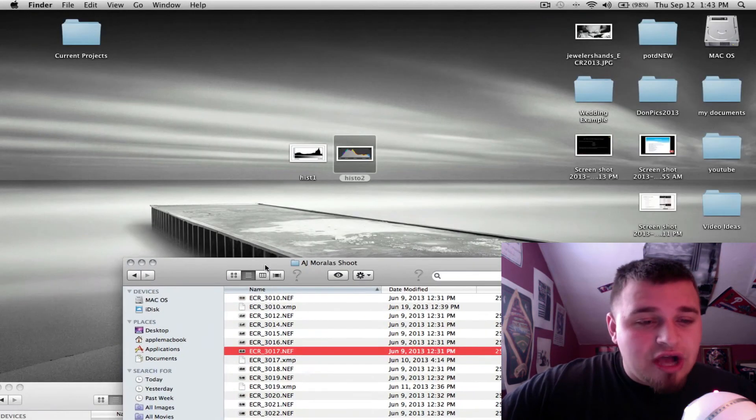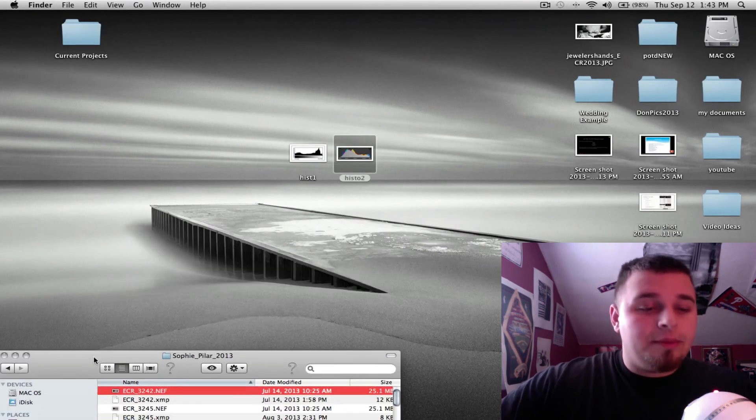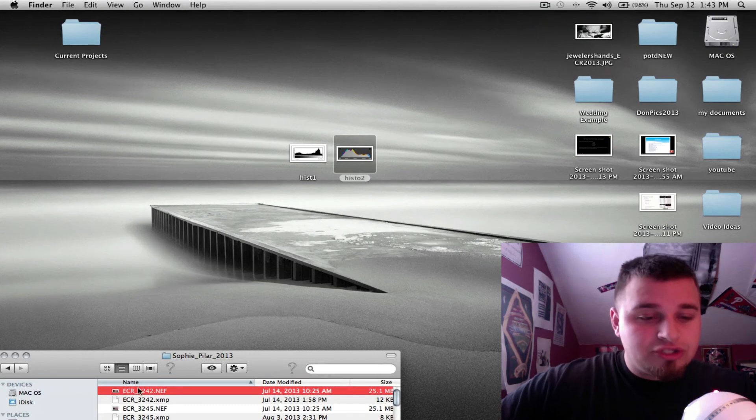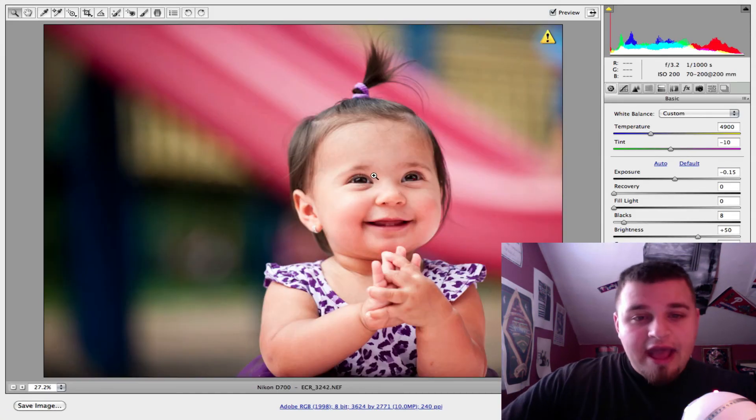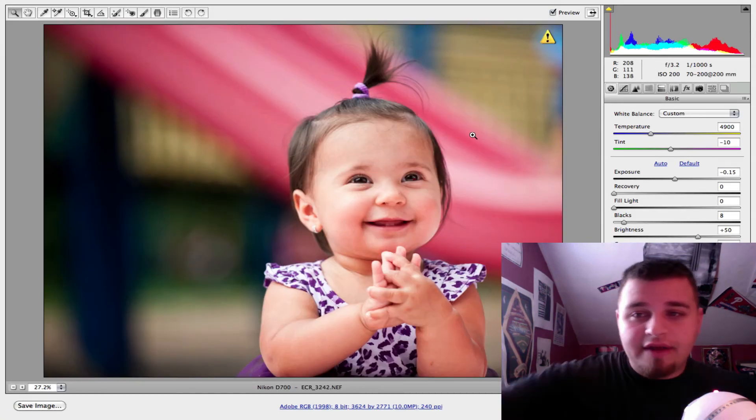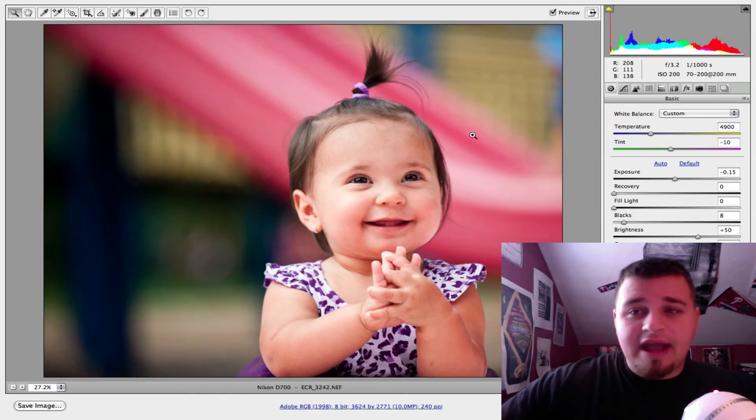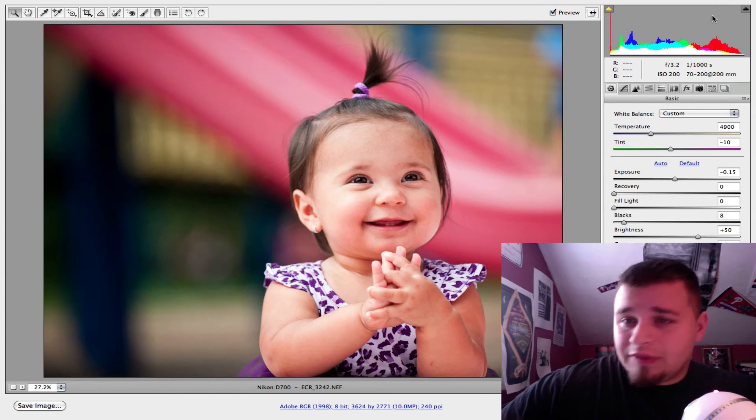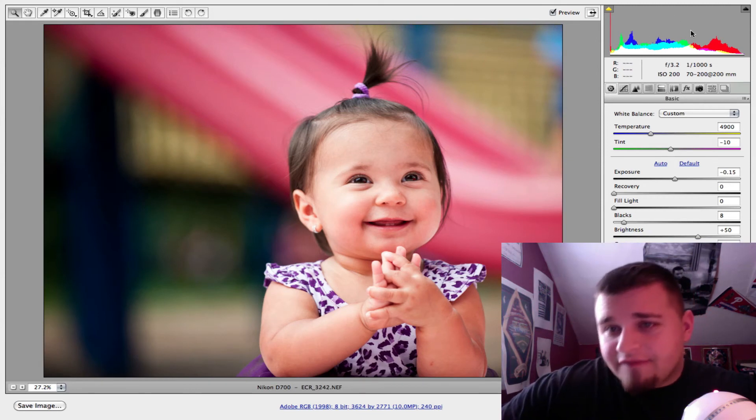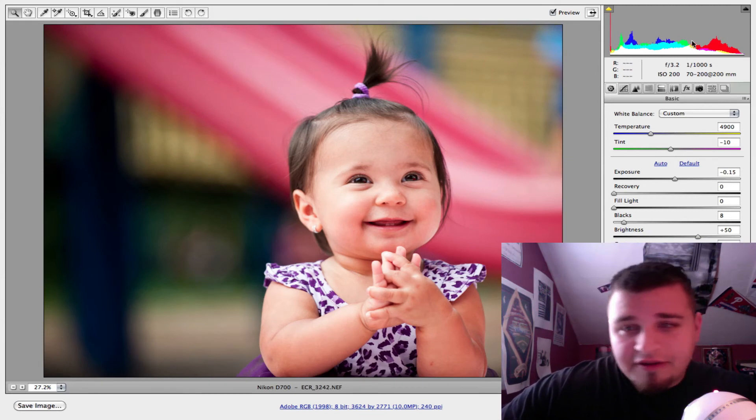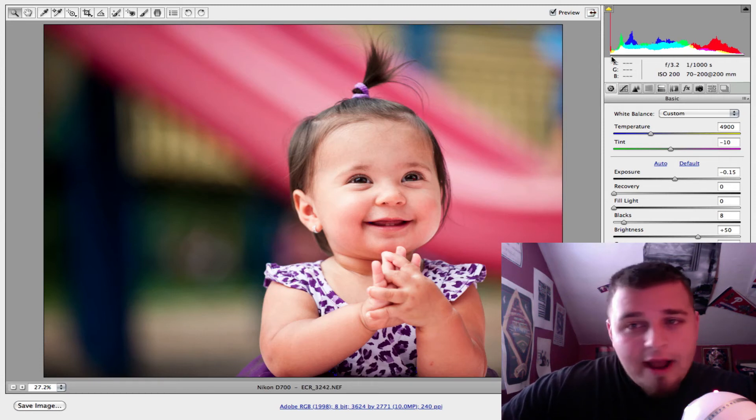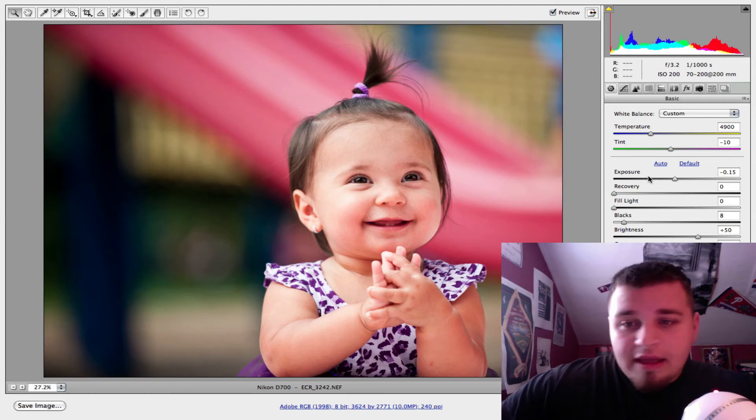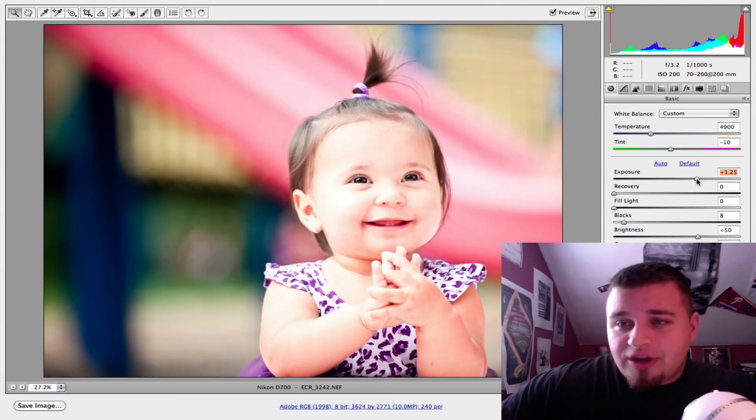So one last image I'll show you was from another children portraiture shoot that I did. And we were in a park and everything. And once again, you see how it's even with a little bit of things here and there. I'll turn on the highlights and everything like that. See, it's pretty even all around.